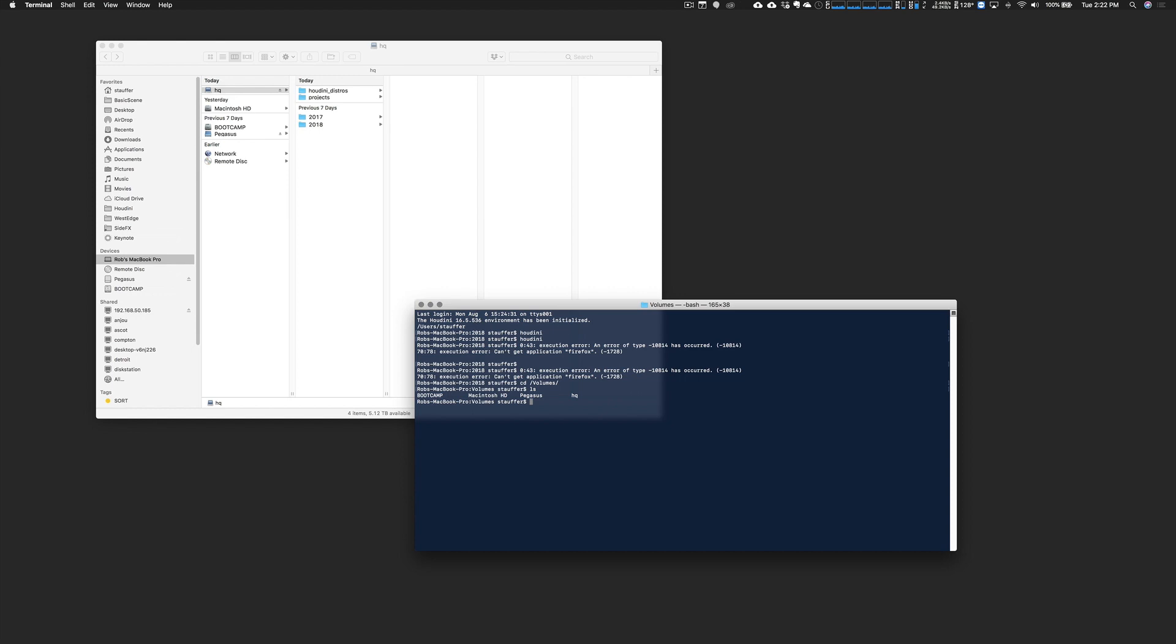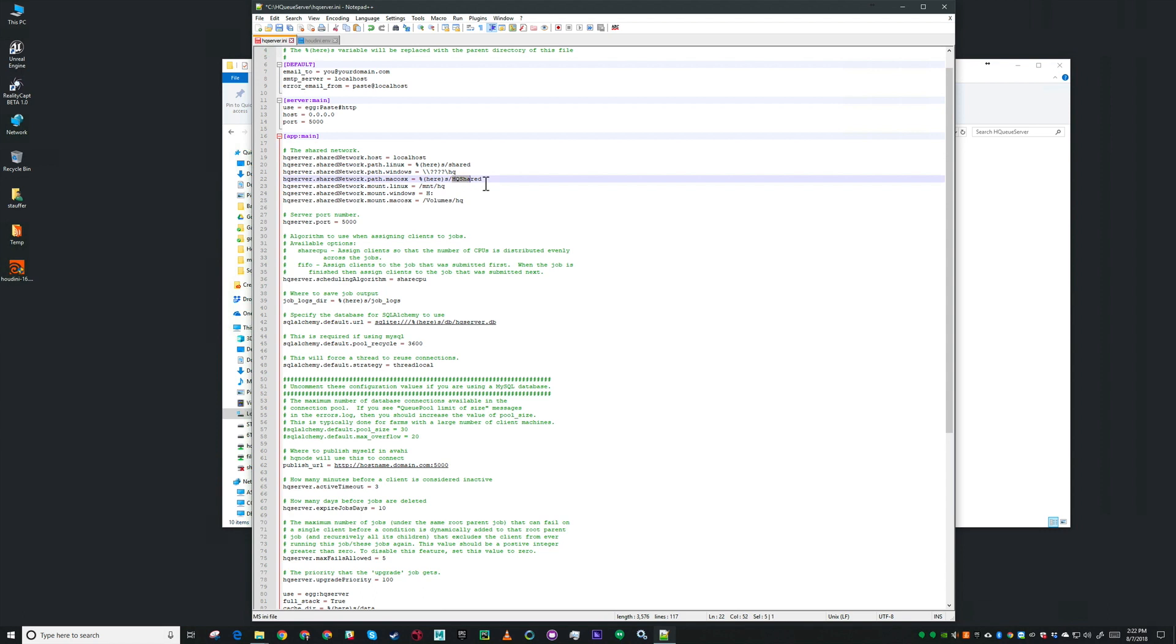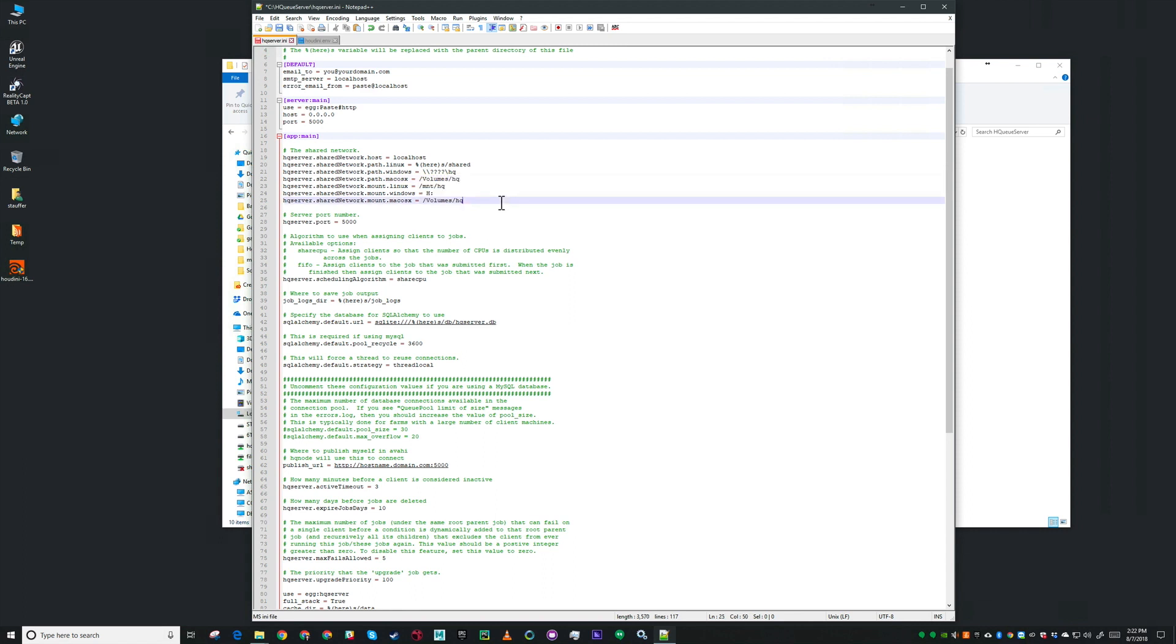Now I'm going to pop back over to the Windows machine. I want to use that path in the INI file. So where you see Mac OS X I'll change that to volume slash HQ. I'll change it up there as well.